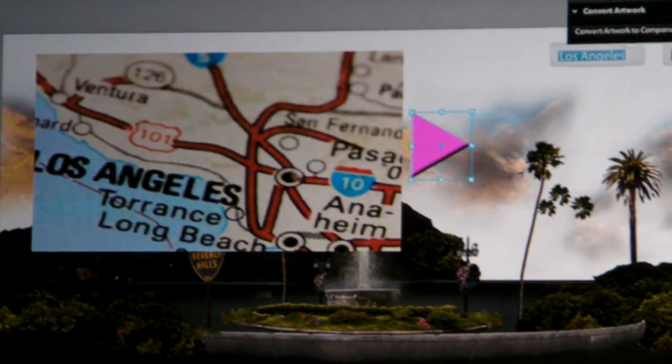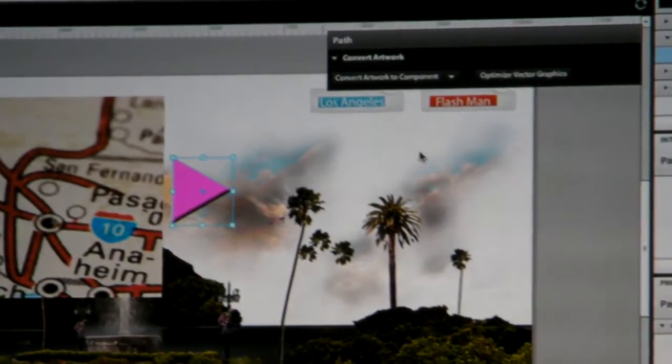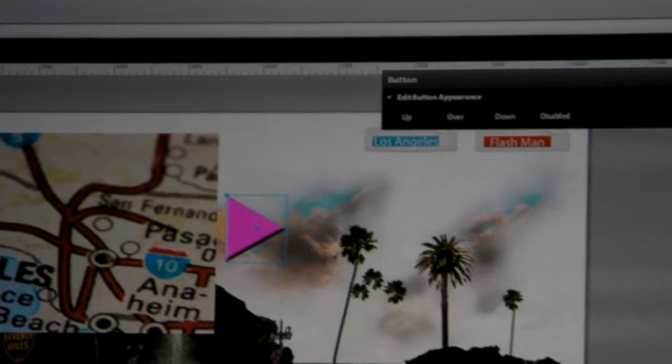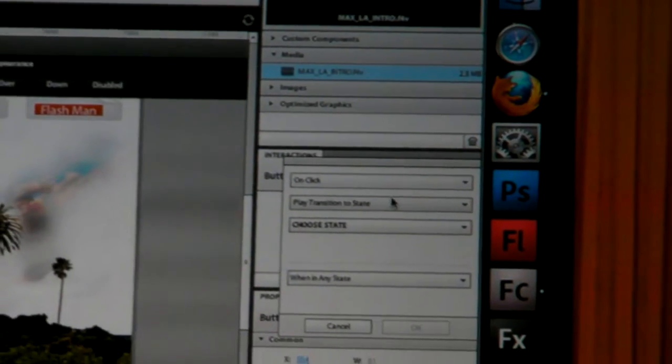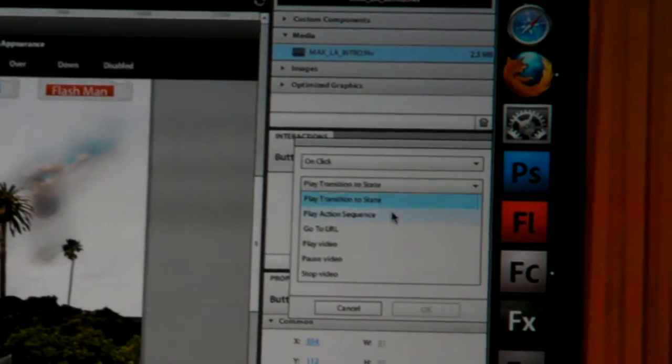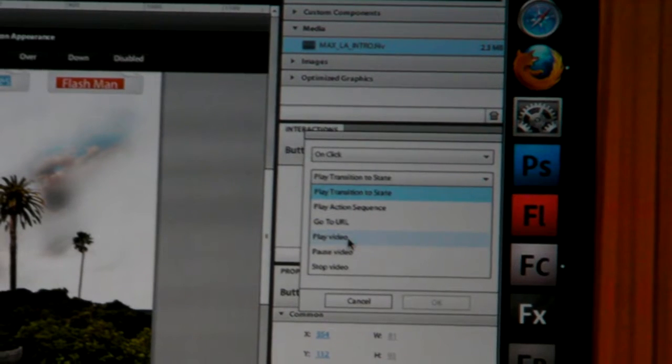What we want to do is take this piece of art and create it into a button. Right within Catalyst, I'll convert that to a button. As soon as I do so, you'll notice it changes and asks what would you like to associate with it. I'm going to add an interaction - on click, I would like it to play video.